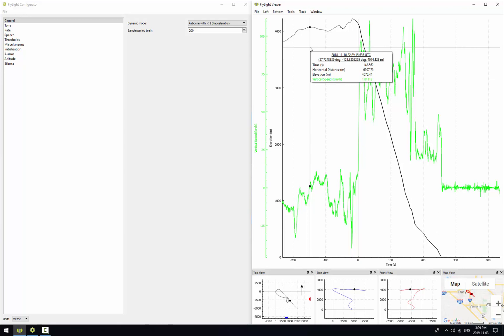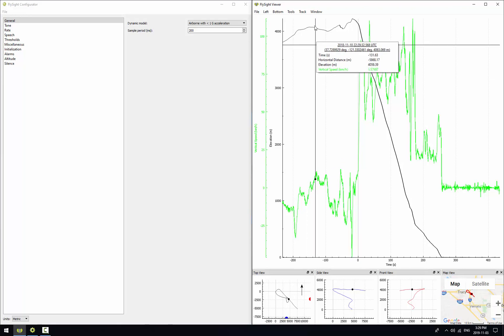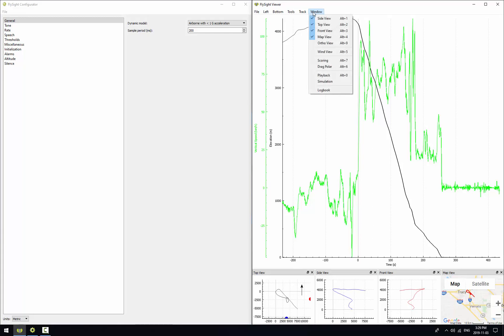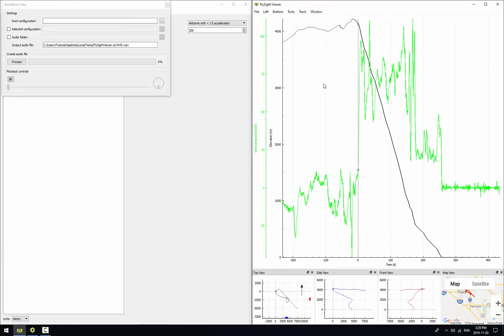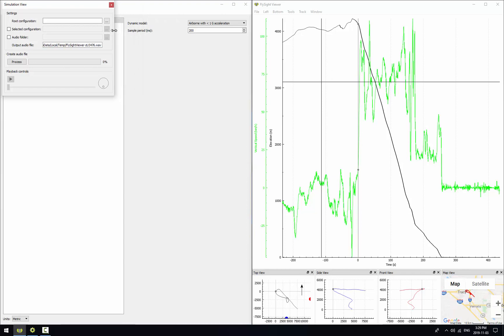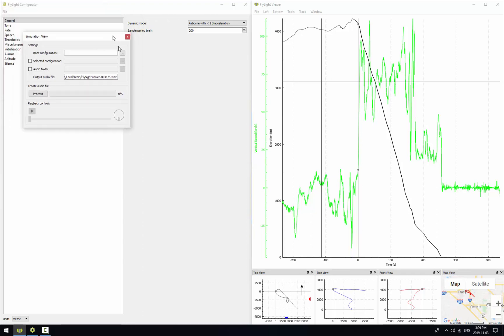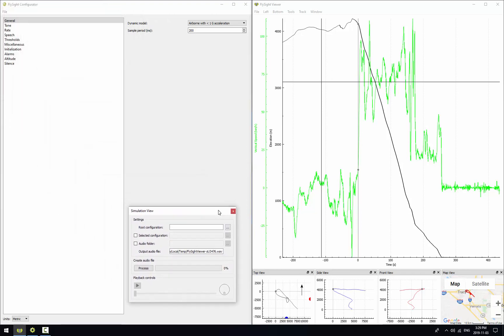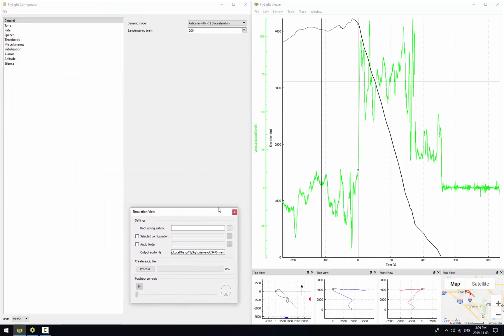The next thing we're going to do is we're going to open the simulation view. So we go up to the window menu and go to simulation. And I'm going to put this over on the side of the screen on top of FlySight Configurator, and that way it's out of the way.